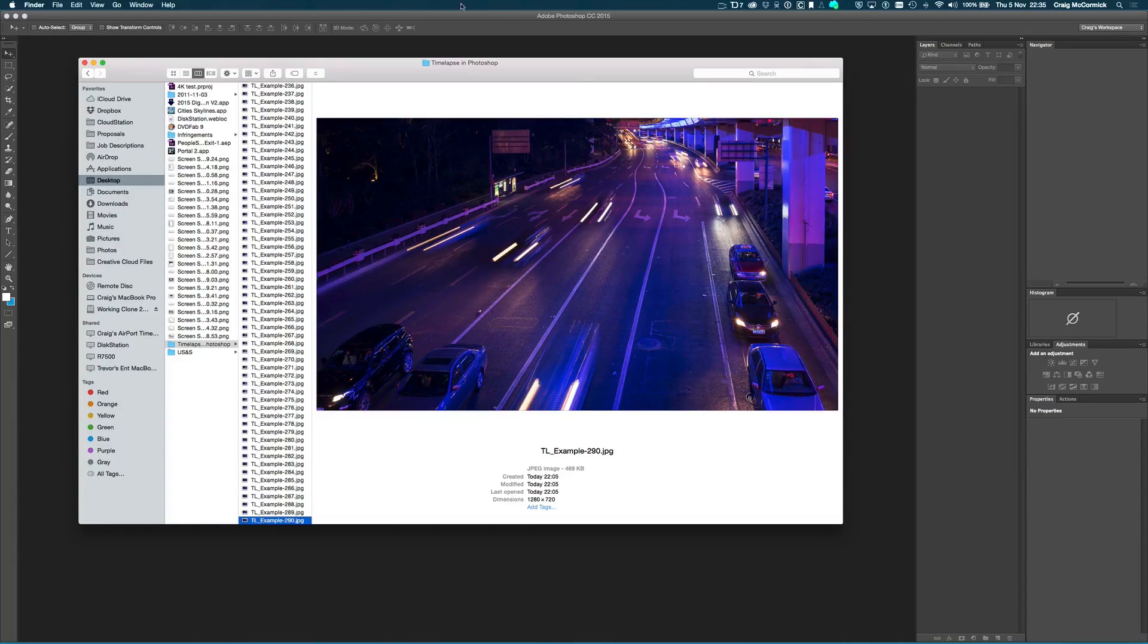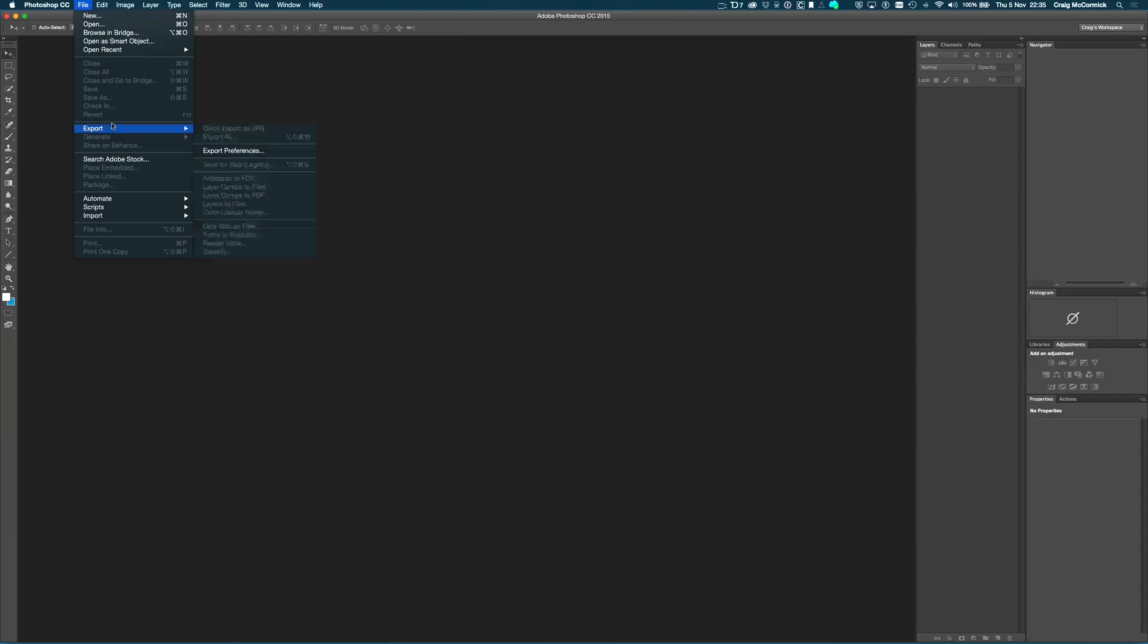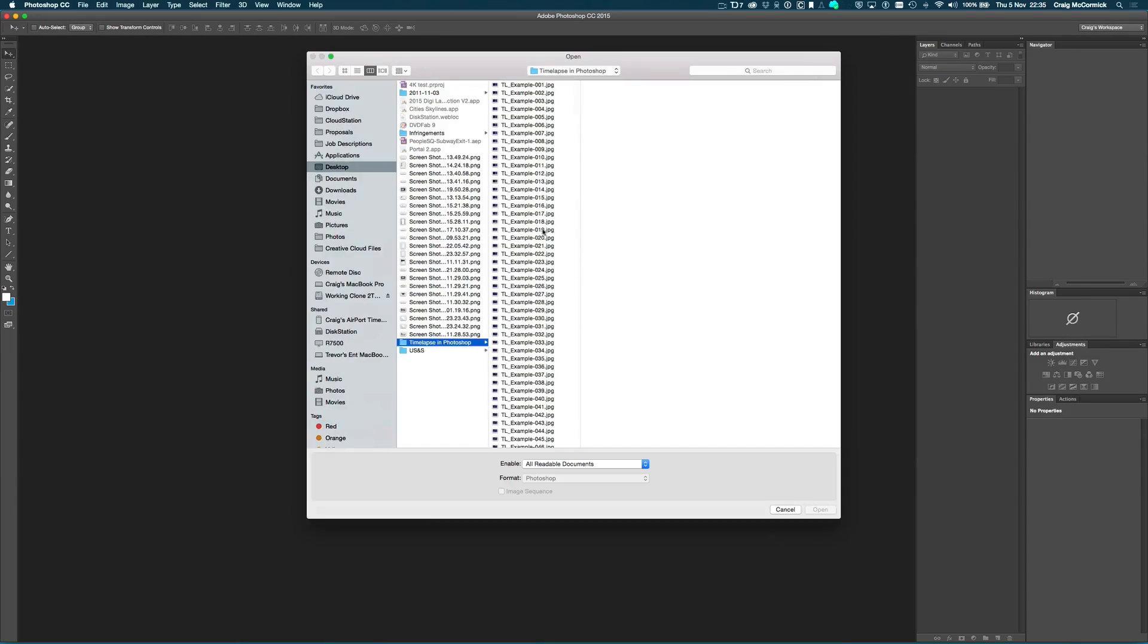So, once you have done that, you can just jump over to Photoshop, and go over to the File menu, and go to Open, and you need to navigate to the folder where your images are saved.